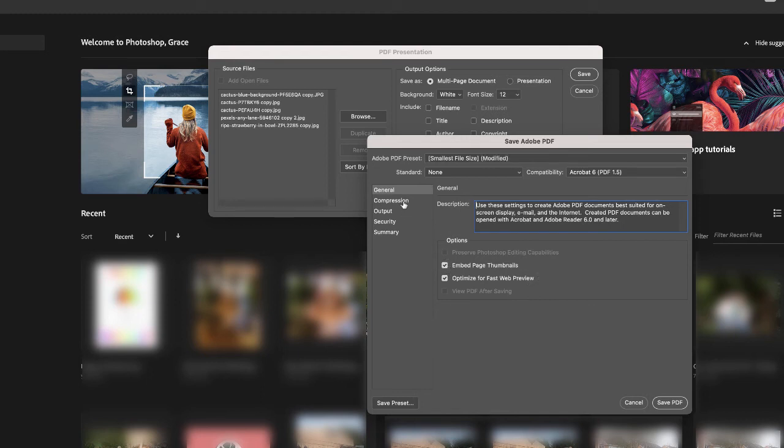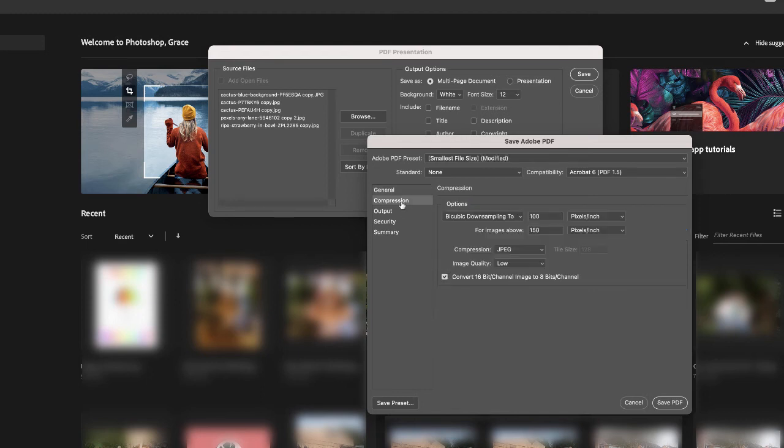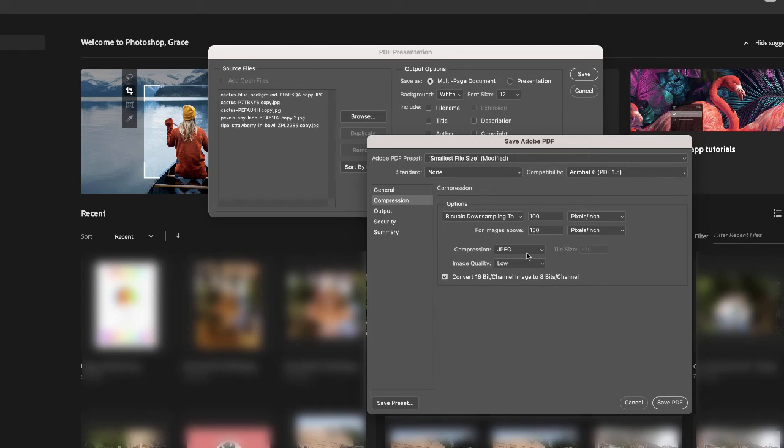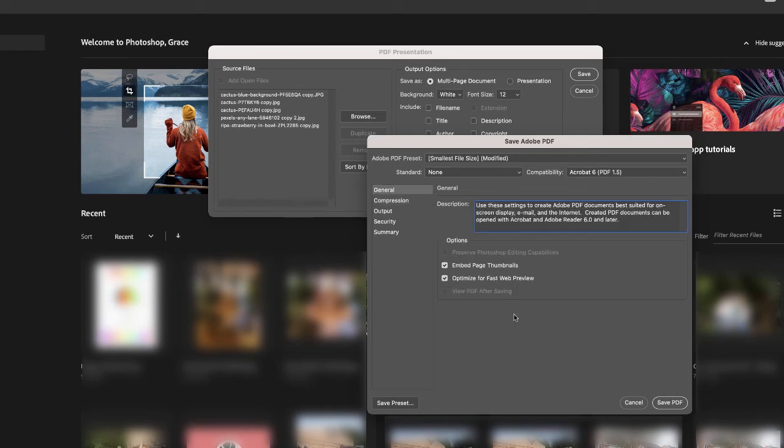You've got a number of different options here as well where you can compress that file further. So at the moment you can see the compression will be to JPEG and the image quality will be low. Once you're happy with your settings, go ahead and press Save PDF.